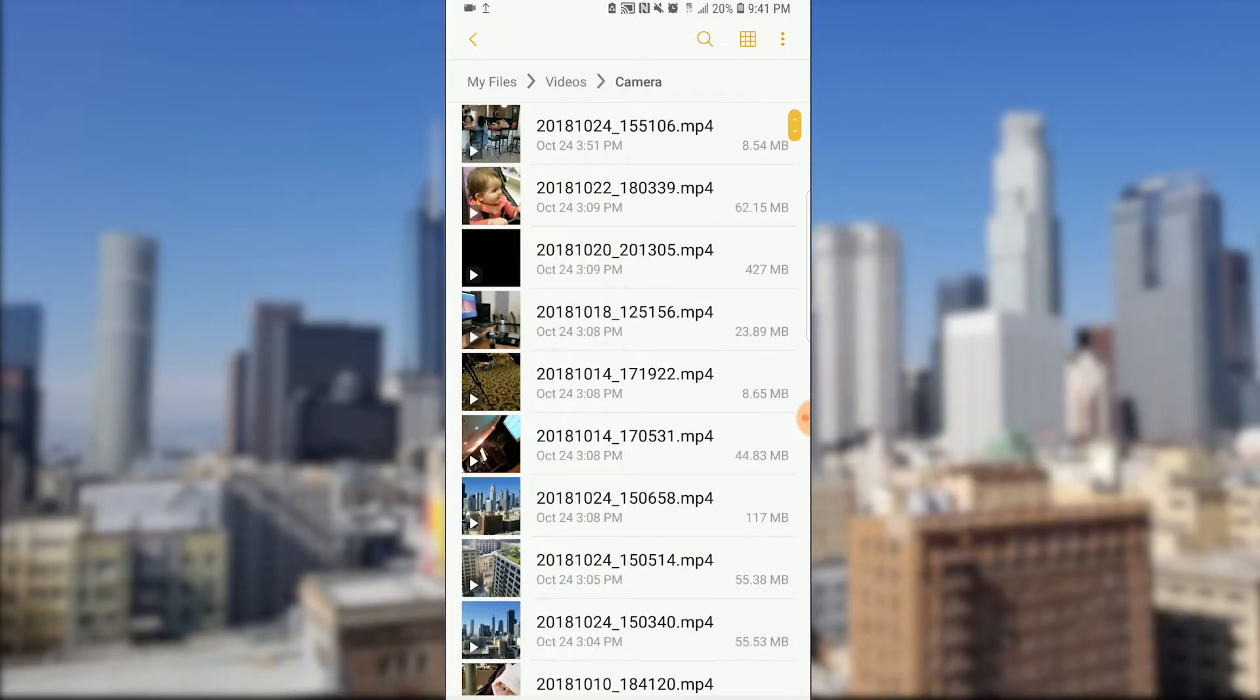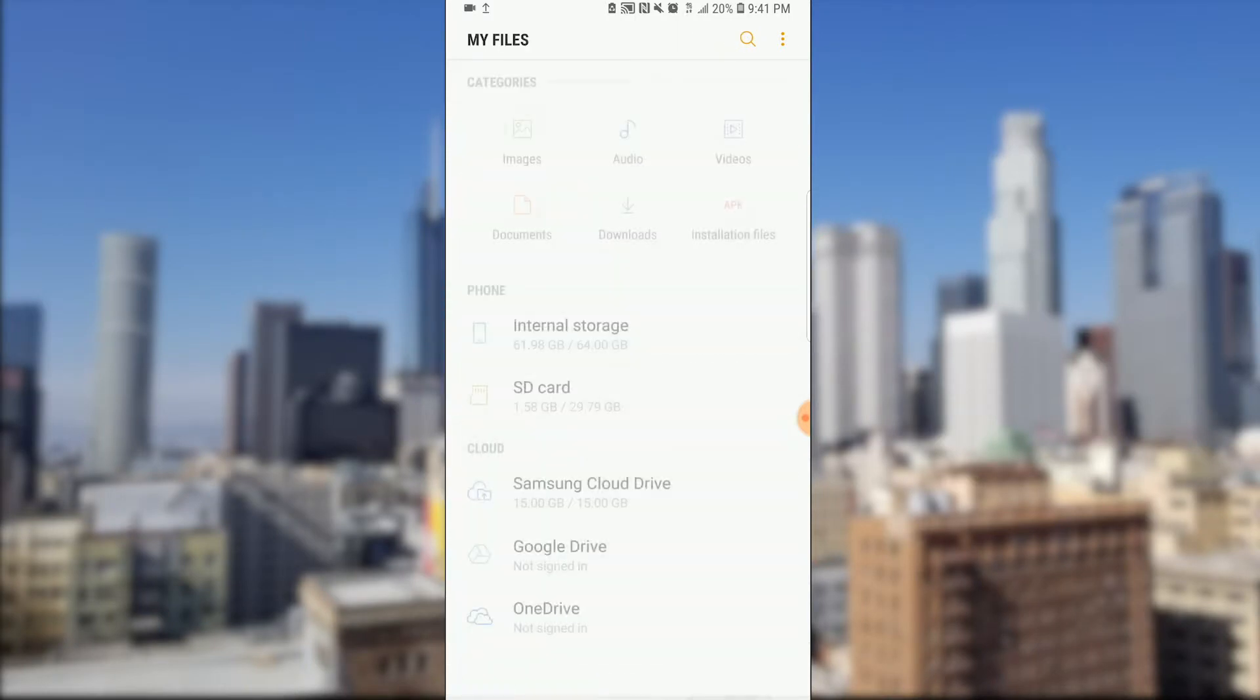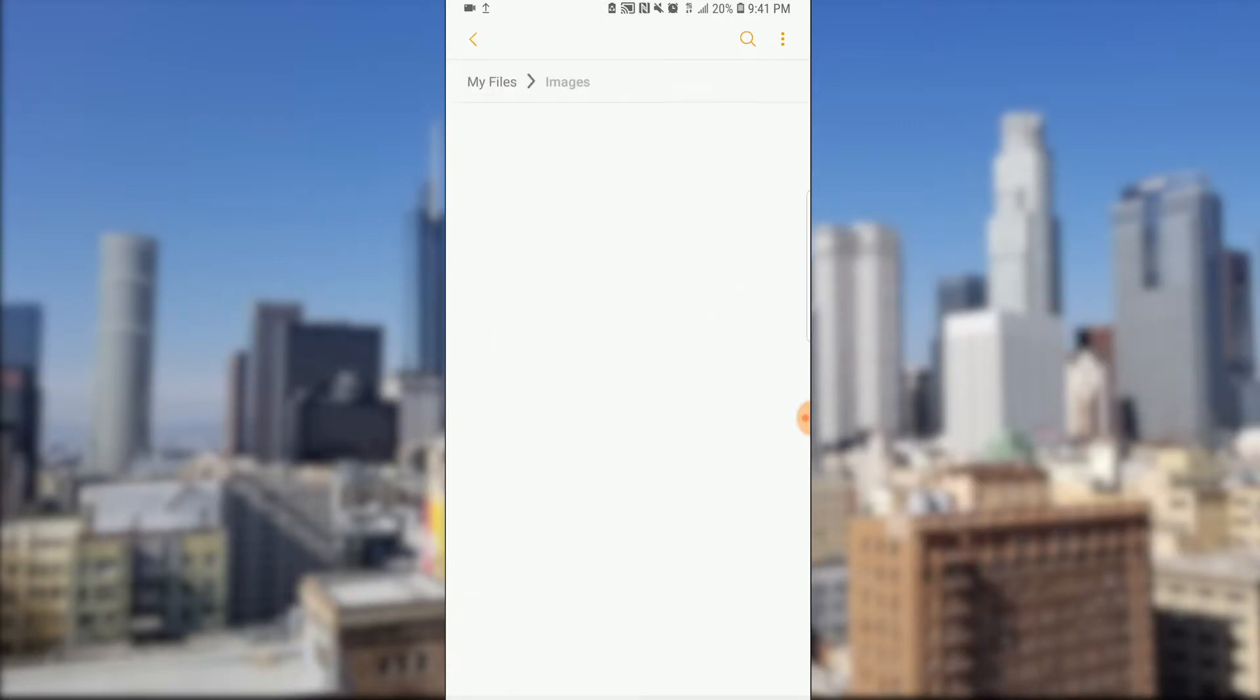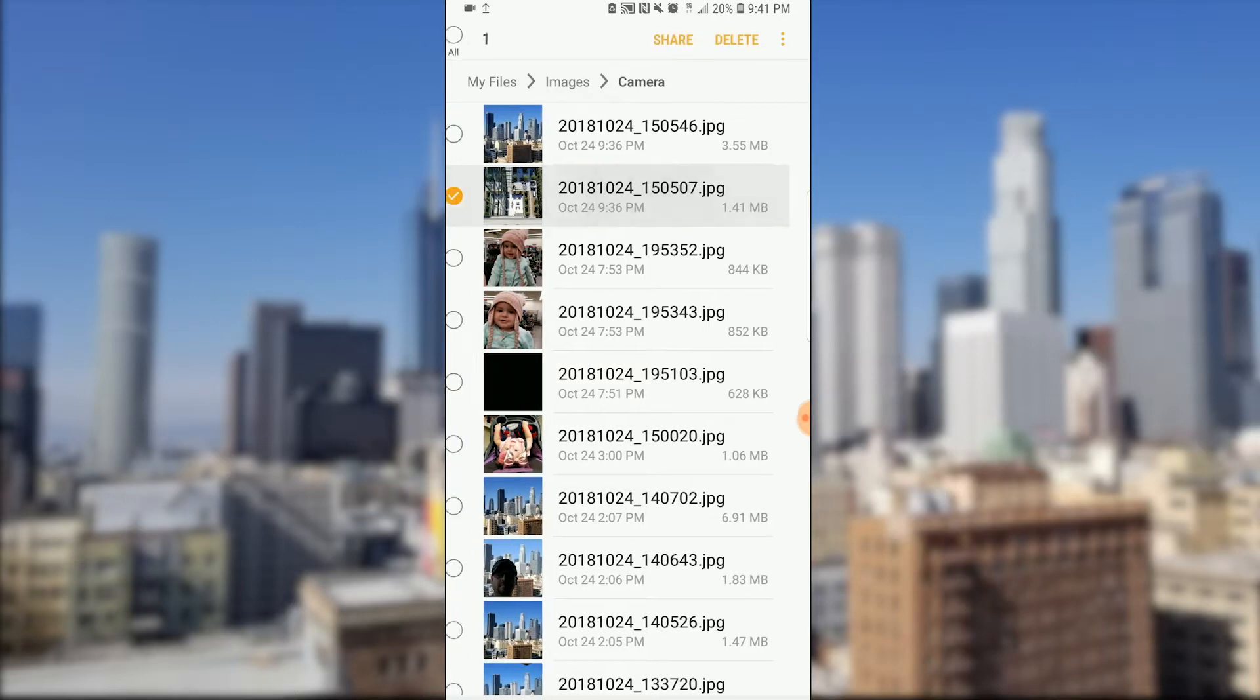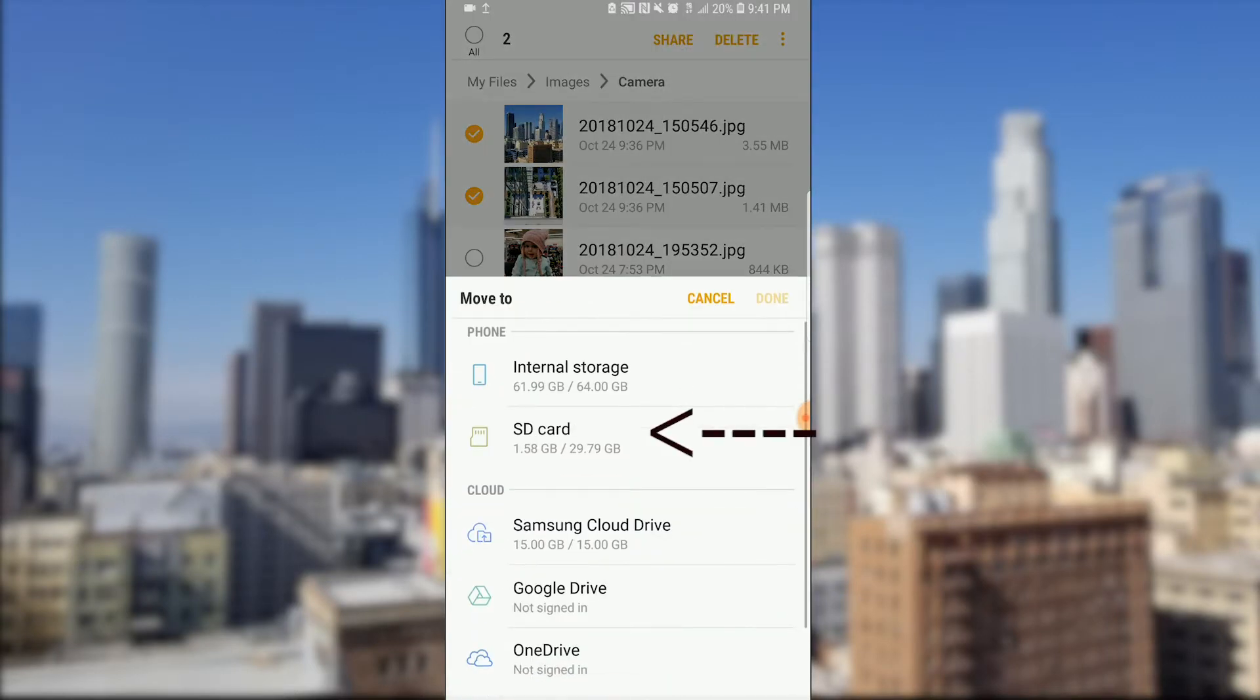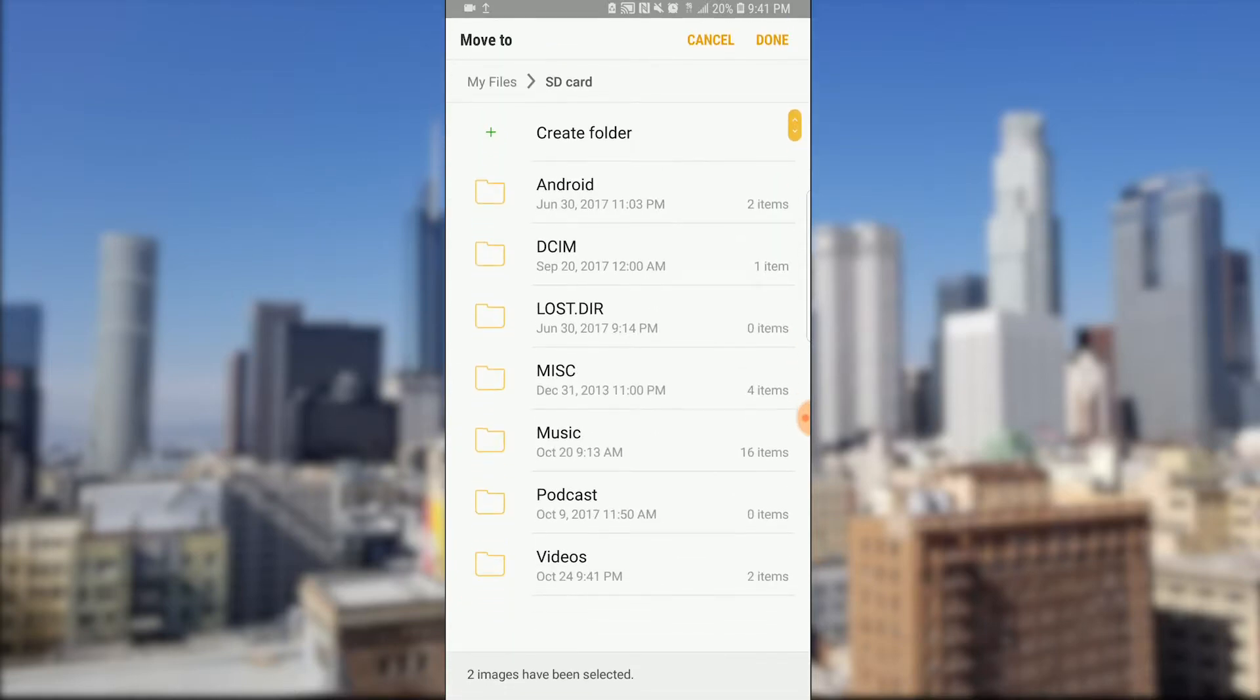Now let's go back and click on images. Let's select a couple pictures from here from internal storage and click on the dots on the top, move, and then select SD card.